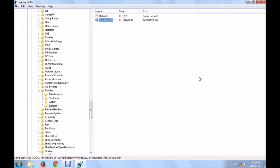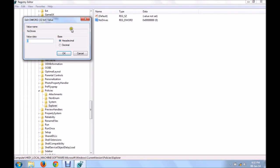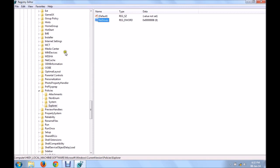The DWORD file that you've just created, name it NoDrives. Exactly the way I've told you. N should be capital, D should be capital, there should be no space. Click on NoDrives. Decimal value. And for D drive, you have to type the value 8. I'll show you the list of values that you have to type for various drives. For D drive, type 8.